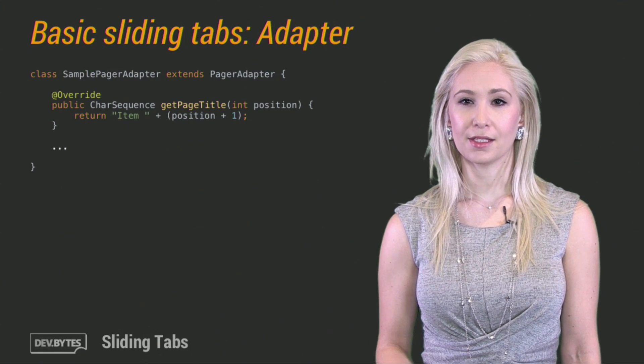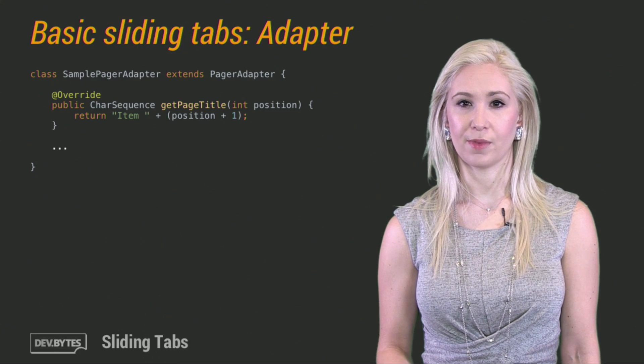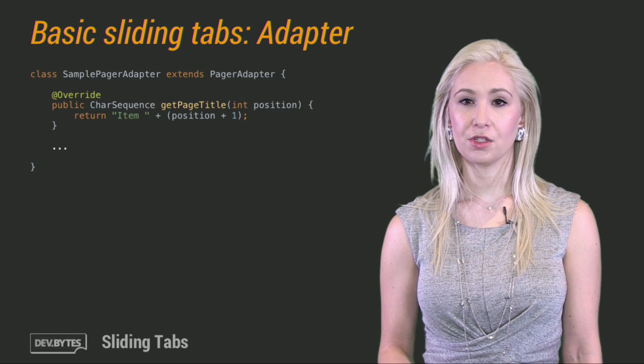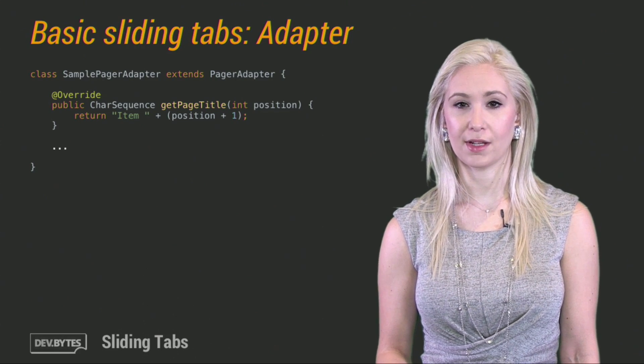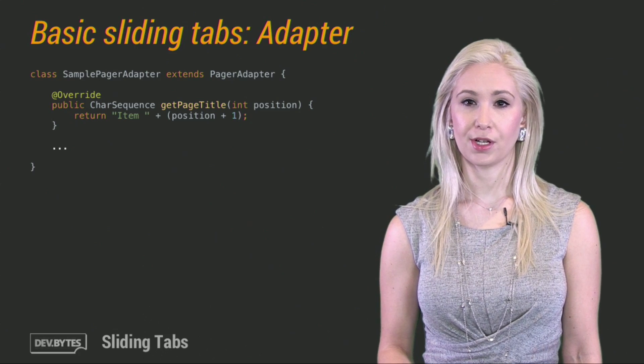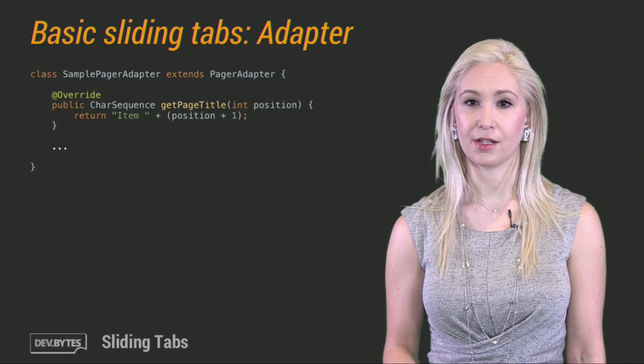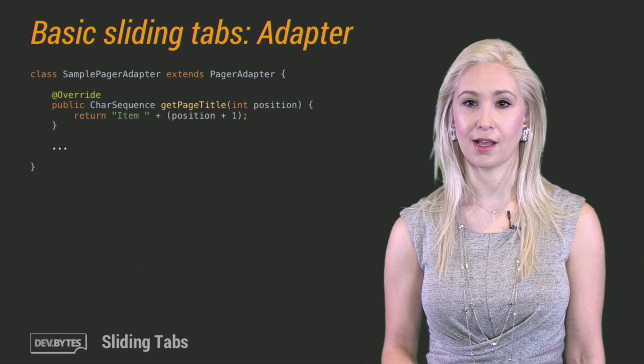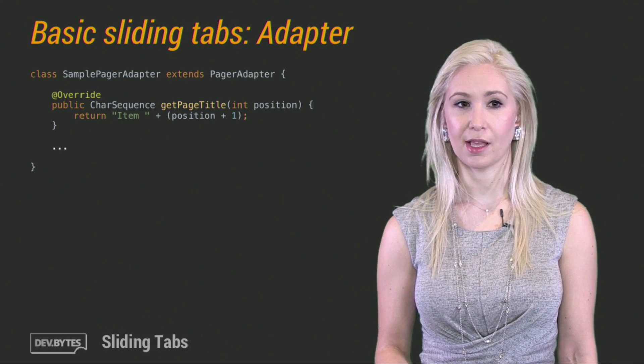The last thing to do is to implement the adapter for your view pager. You can do whatever you want here. Just make sure to override getPageTitle. The view pager calls this method in the adapter to get the title that's shown for each tab. Here, I'm generating it based on item position.